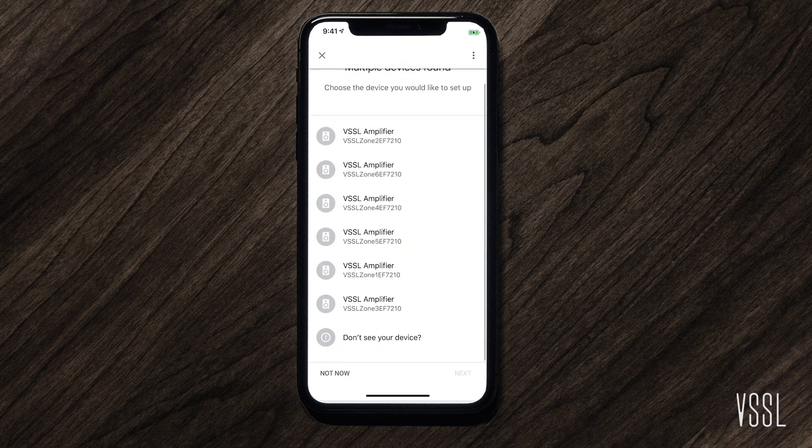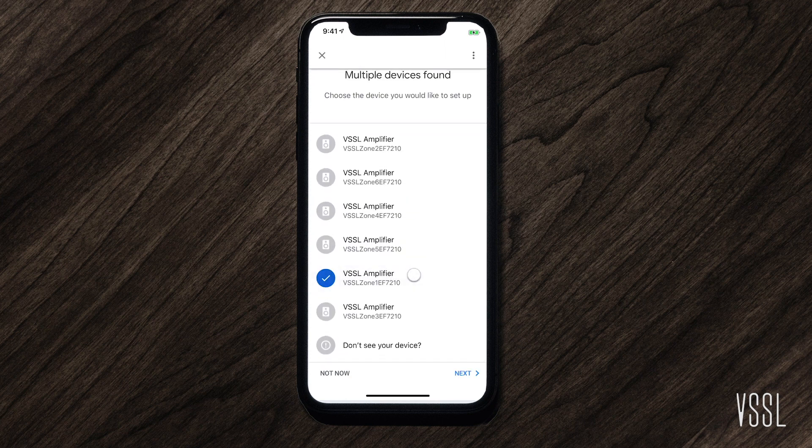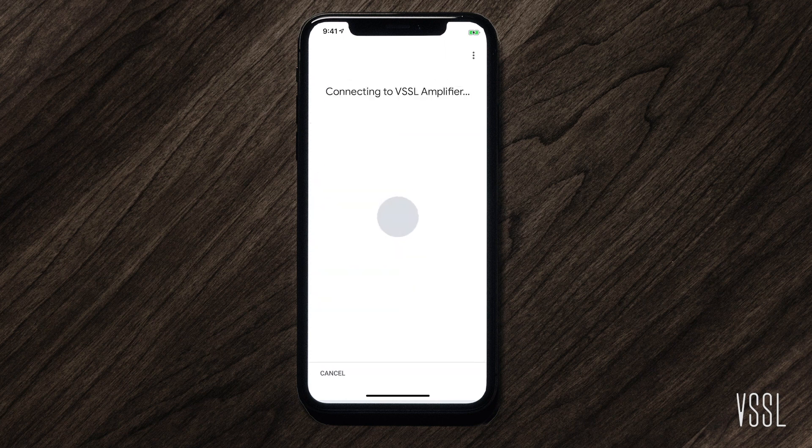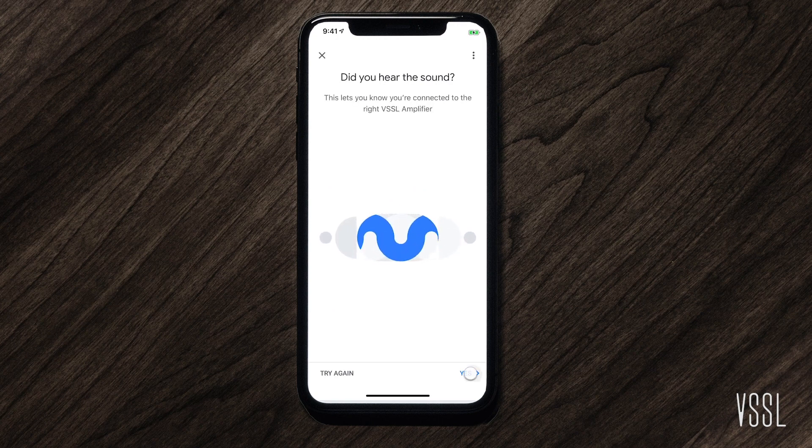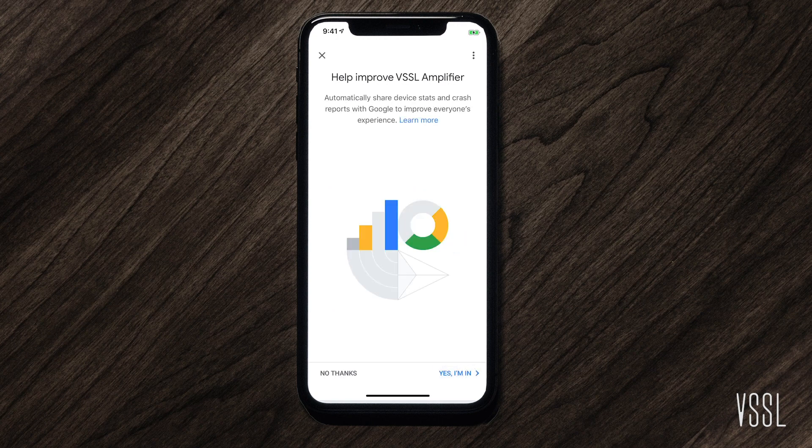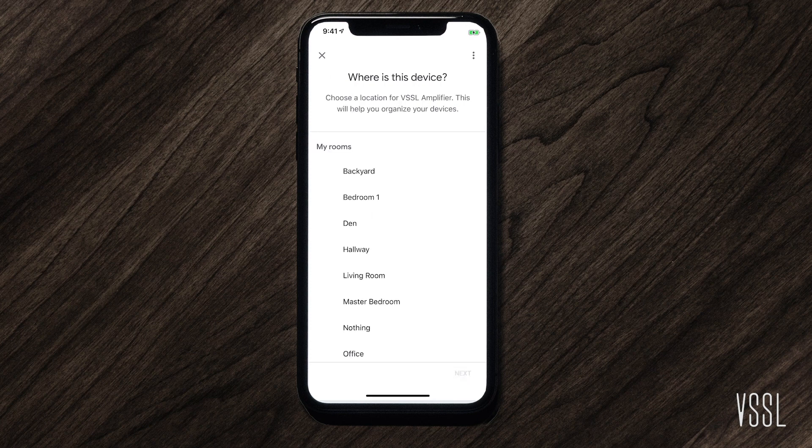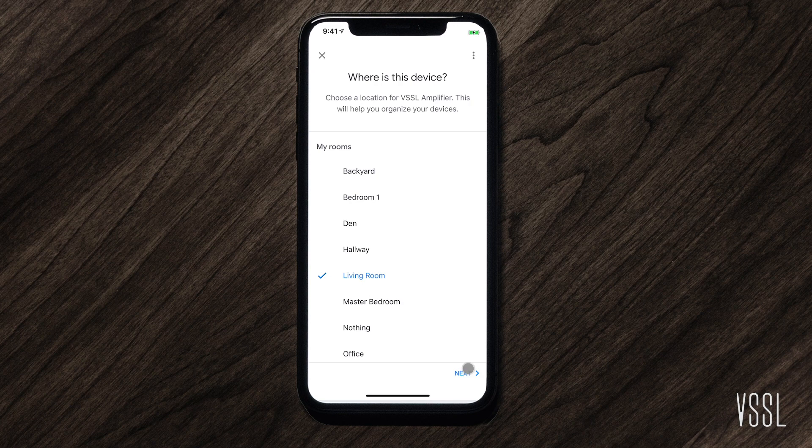Select the device you want to add. Here you will name the zone. It will ask what room the device is in.